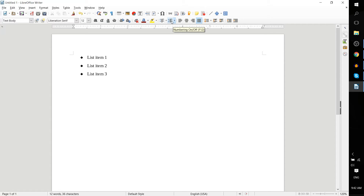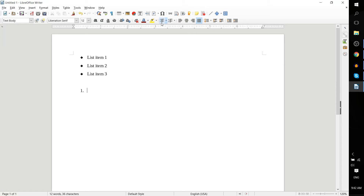Click on 'Numbering On and Off', and you'll notice for these two that there are actually shortcuts. You can hit F12 on your keyboard, or Shift+F12 if you want bullets instead. So I'm going to hit just F12 to create a numbered list.